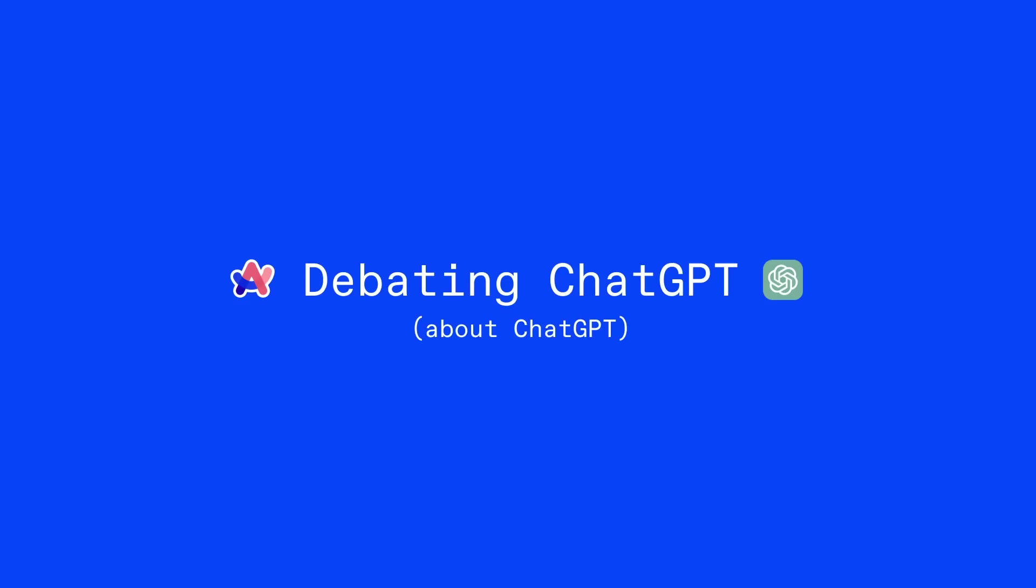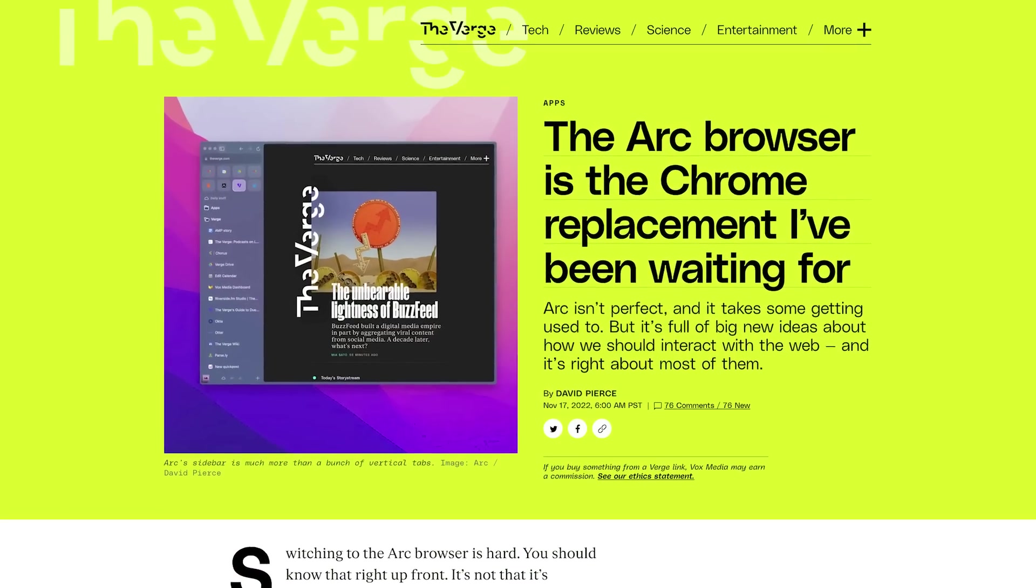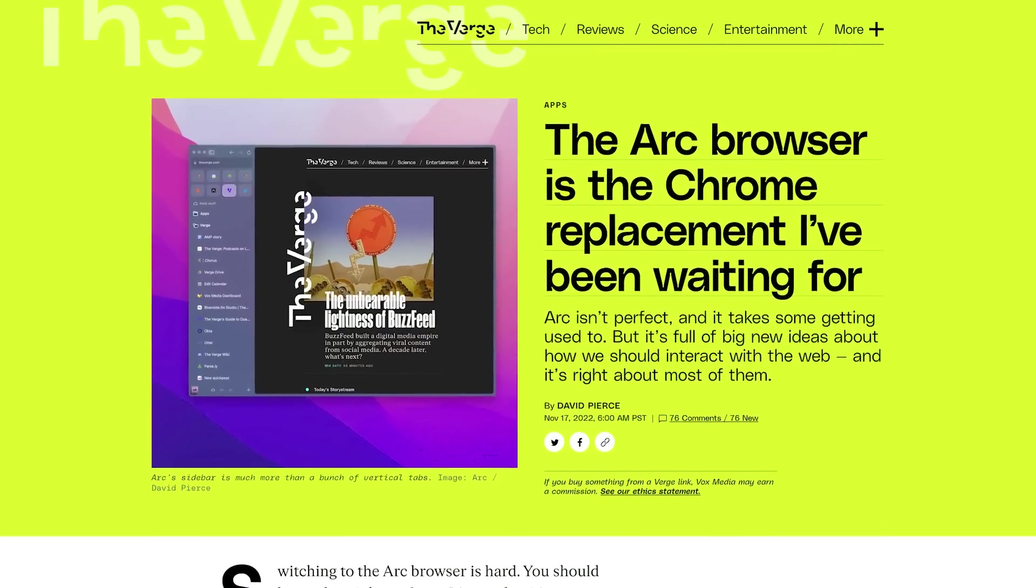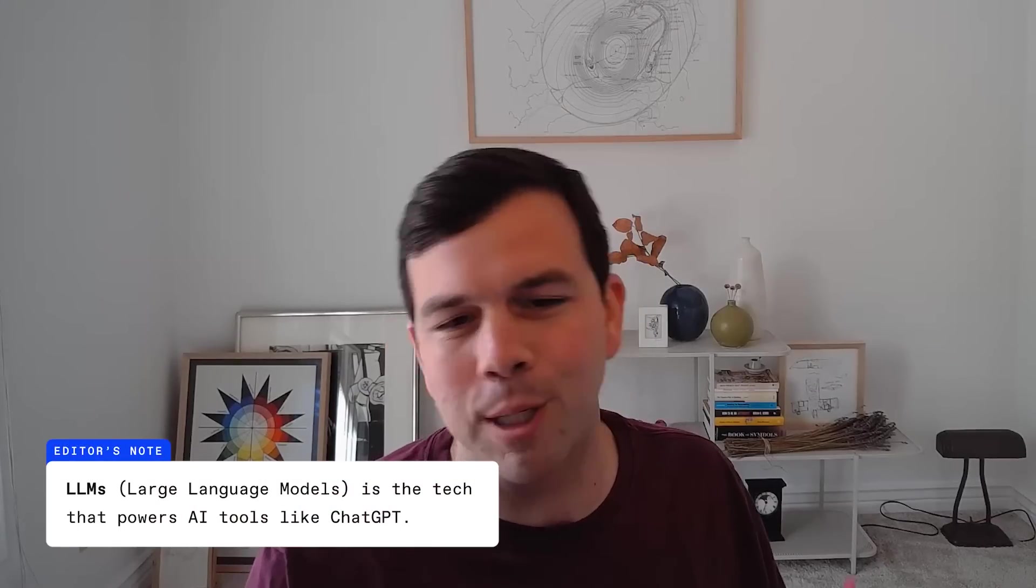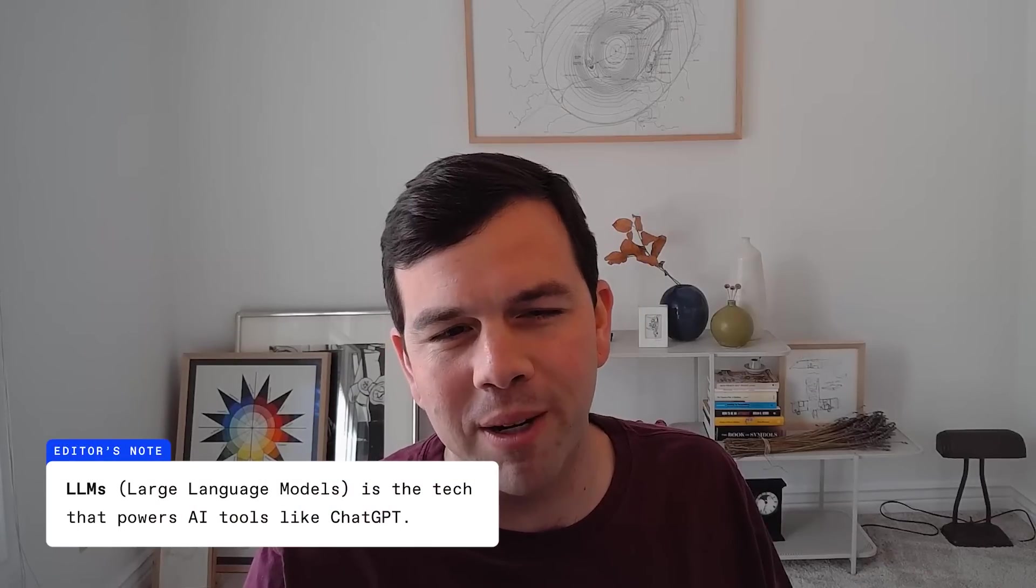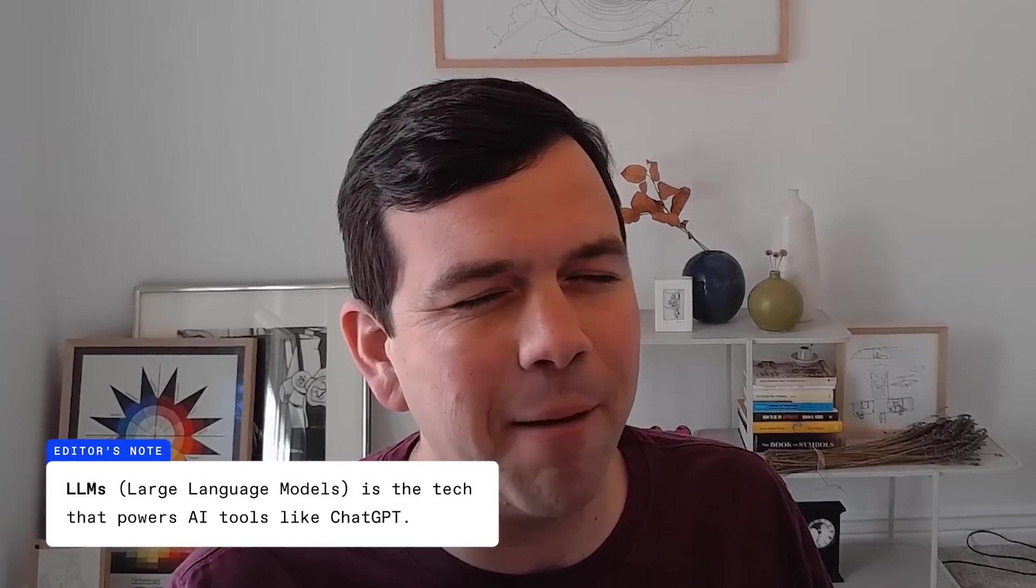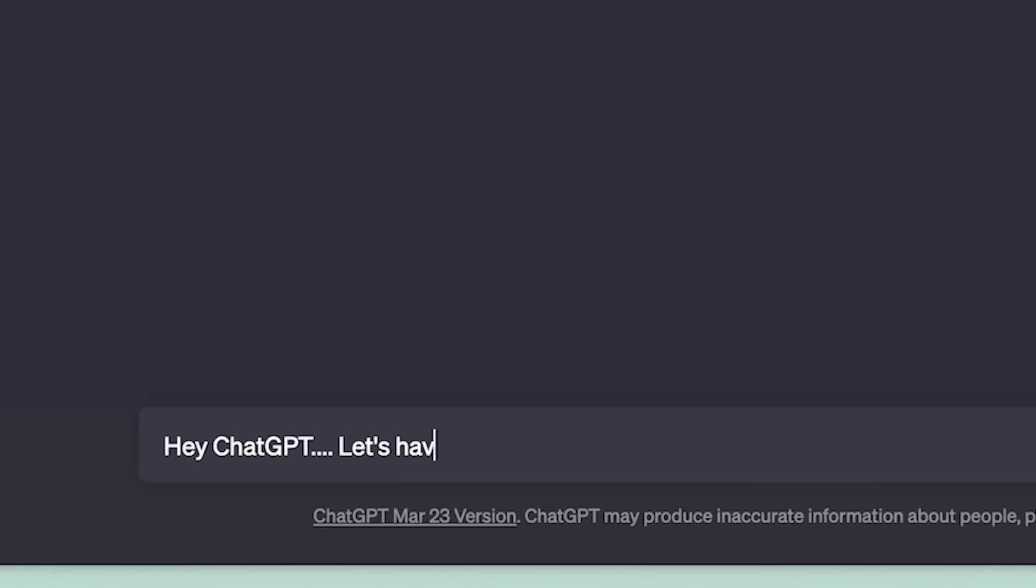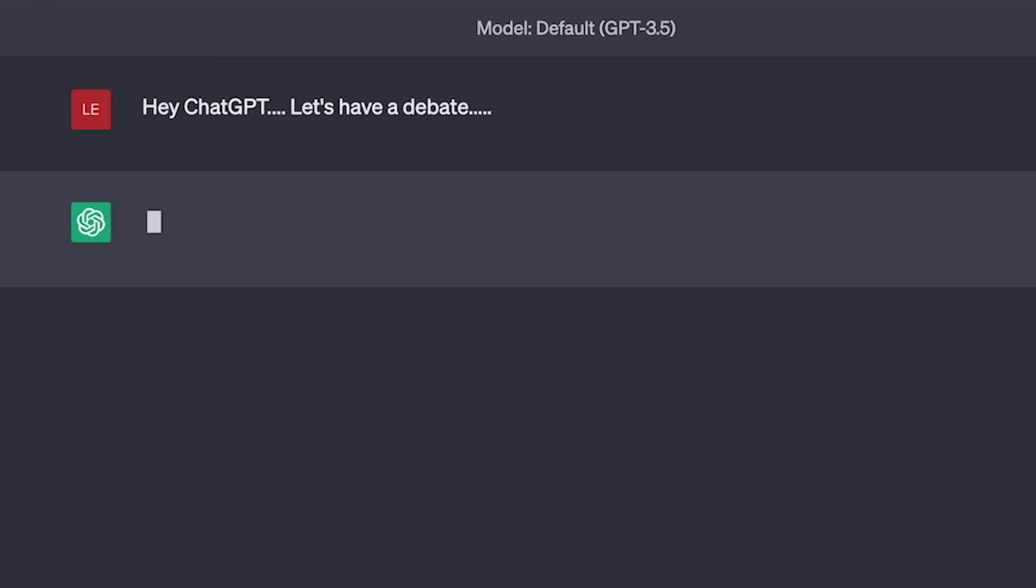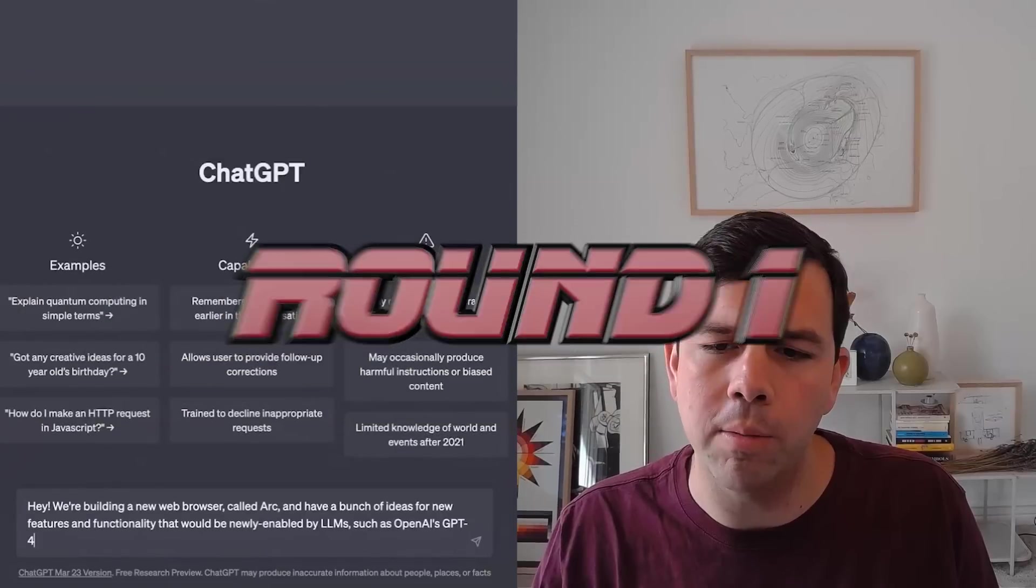I'm Josh, I'm the CEO of the Browser Company. So we're building this browser, Arc Browser, and we have a bajillion ideas for how we can use these LLMs to make web browsing and using the internet better. But we're kind of skeptical that it's ready for prime time. And so I want to actually ask ChatGPT itself about these concerns, because maybe we're thinking about it the wrong way. I would love if it could just do my job for me.